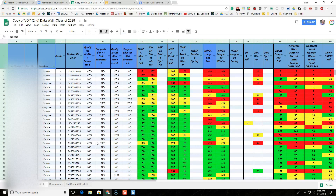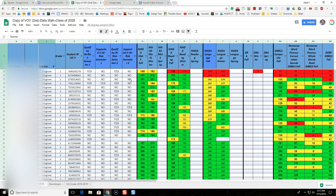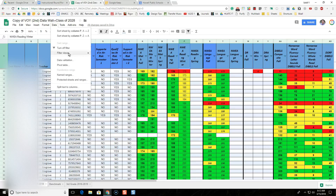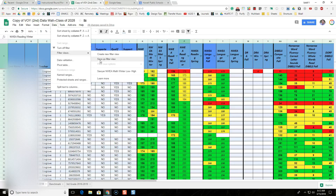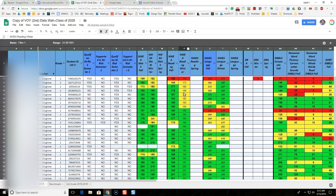Now let's create another filter view. I'll go through the process one more time: filter by teacher again, this time selecting Cosgrove. These are only Cosgrove's students. For Cosgrove, let's sort by NWEA Reading Winter low to high. So with Cosgrove selected, I'll go to the NWEA Reading Winter column and sort A to Z. Then I'll save this filter view by going to Data, Filter Views, and Save as Filter View. It's only showing Cosgrove's students sorted by NWEA Reading Winter low to high.